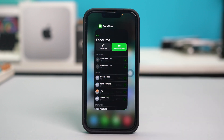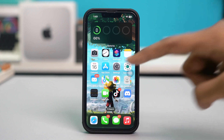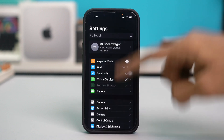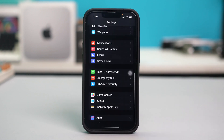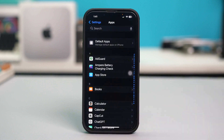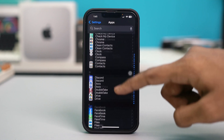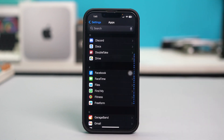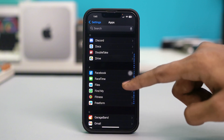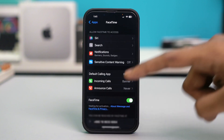Swipe away the FaceTime app to completely close it. After that, go to your phone Settings, scroll down, tap Apps, and find the FaceTime app. Then tap on FaceTime.